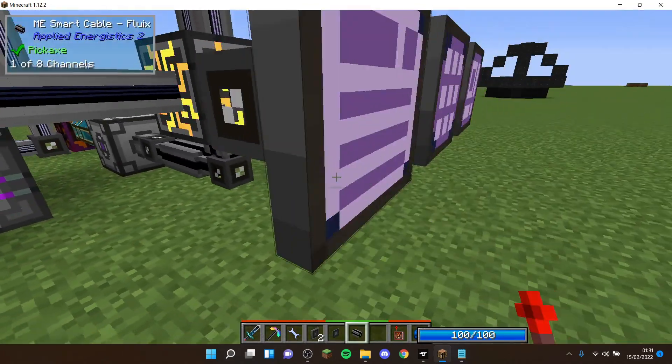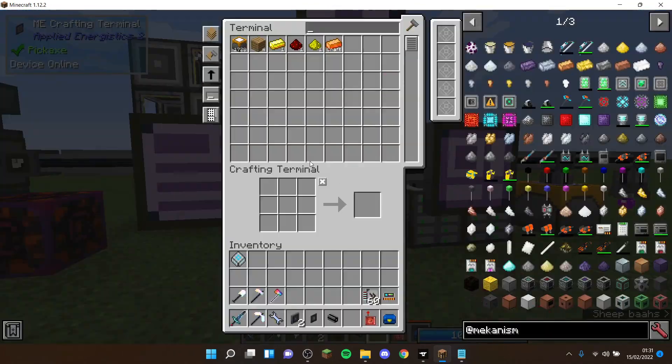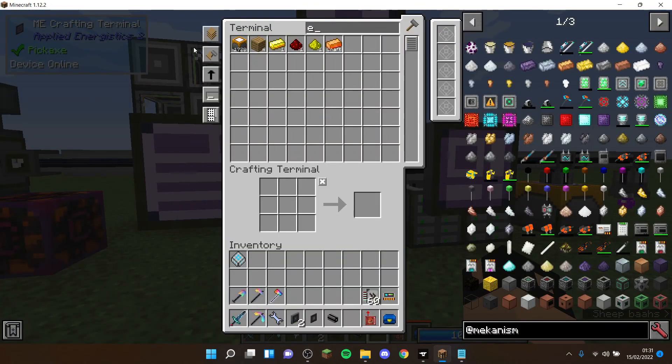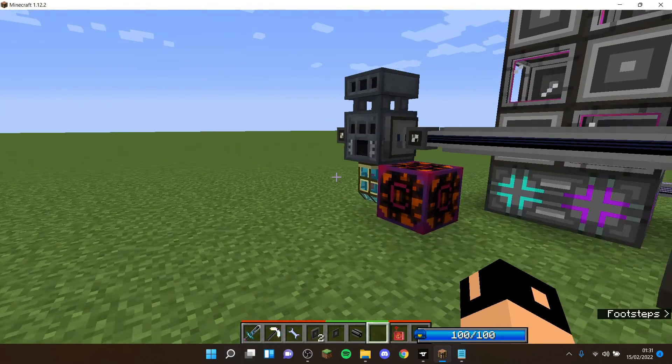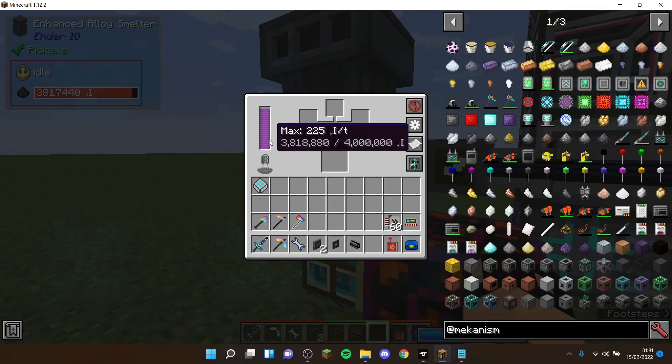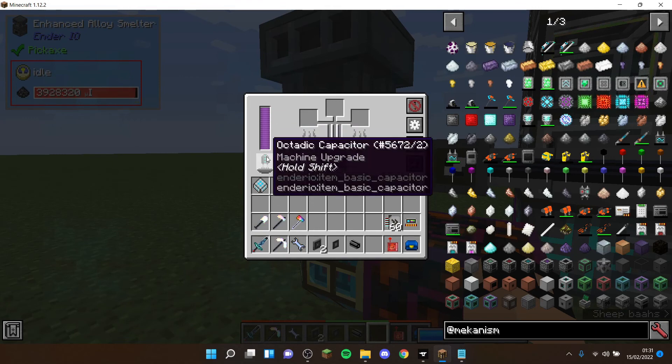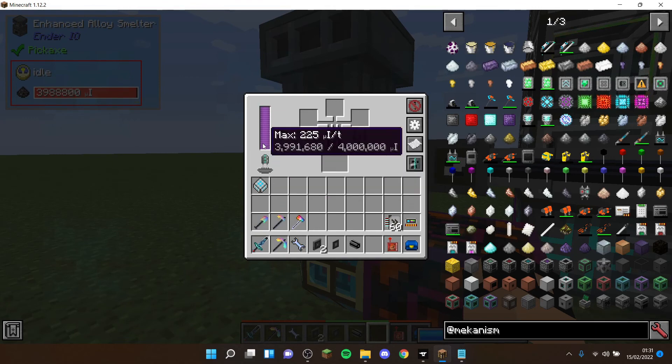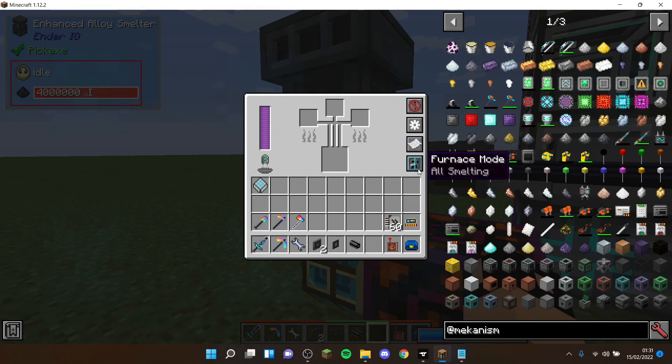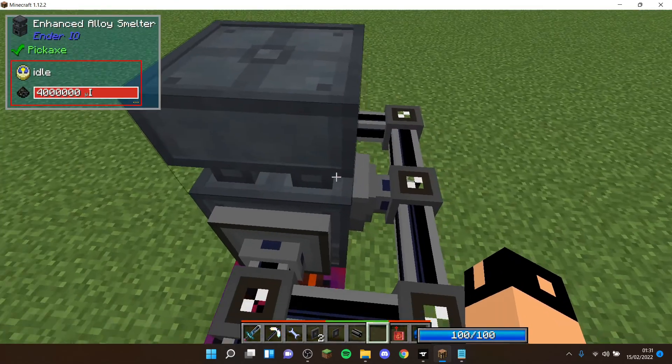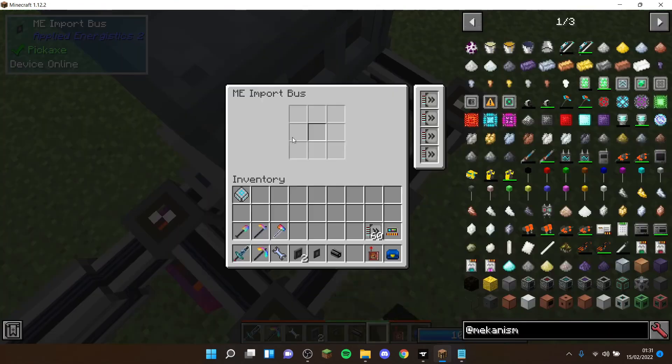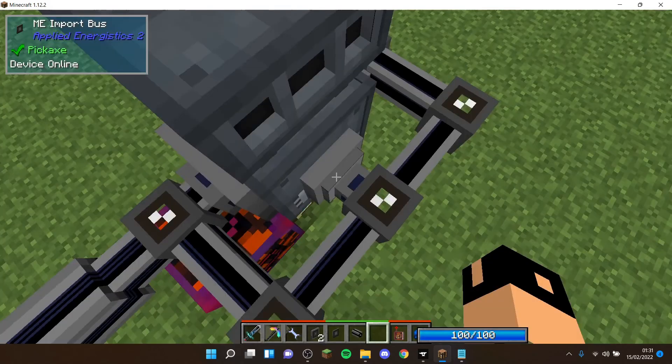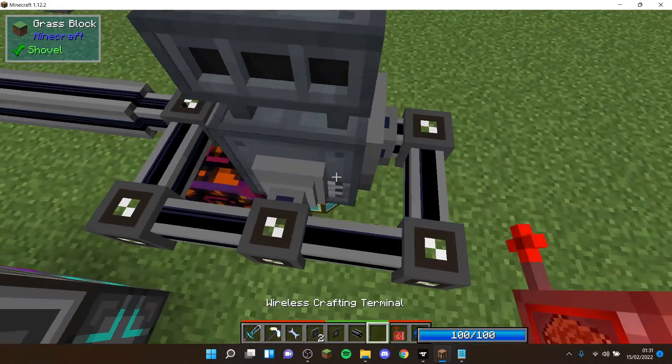So that means when you want to auto-craft that, it will take the items out of the ME system, put them into the alloy smelter. If the alloy smelter is working, e.g., it's got RF and has a capacitor, then it will auto-craft it and then be imported into the ME system.